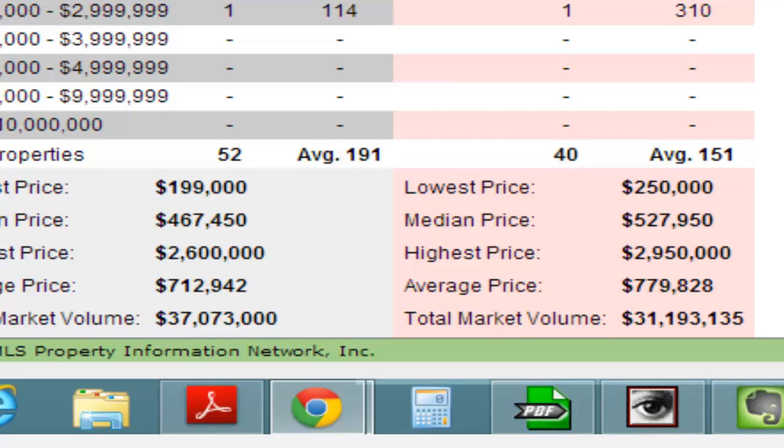which compared to last year is a 24% less available inventory position in the market. So we've got 12 less units, which is 24% of what it was last year.